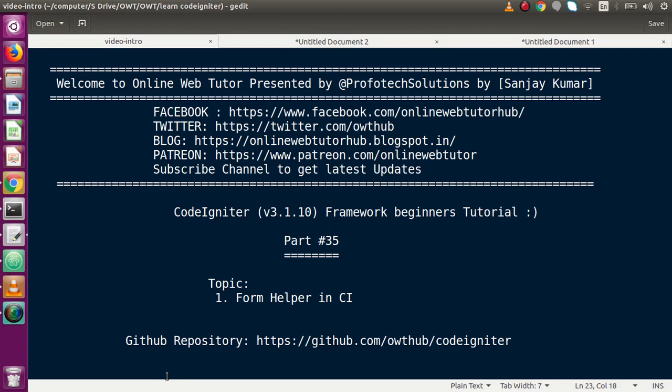Hello guys, welcome to Online Web Tutor represented by Profodex Solutions team. I am Sanjay. We are learning CodeIgniter Framework Beginner's tutorial and this is part number 35. Inside this video session we will discuss about Form Helper in CodeIgniter. If you are a beginner to the channel, please don't forget to subscribe and keep watching our previous video sessions to get a clear concept about CodeIgniter Framework tutorial.